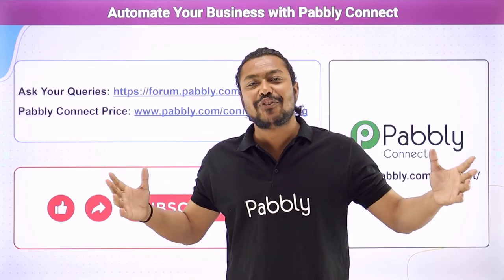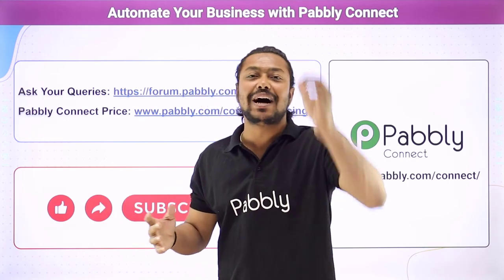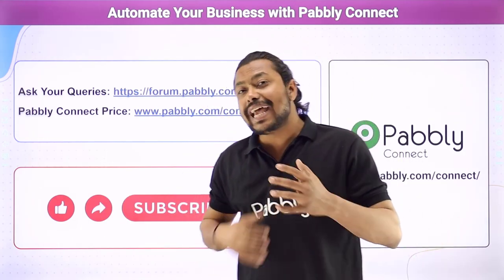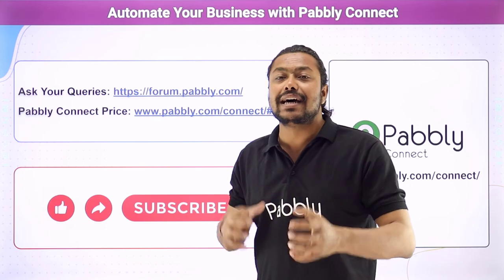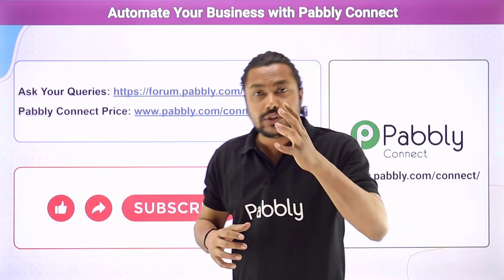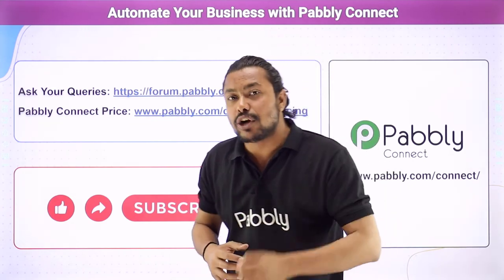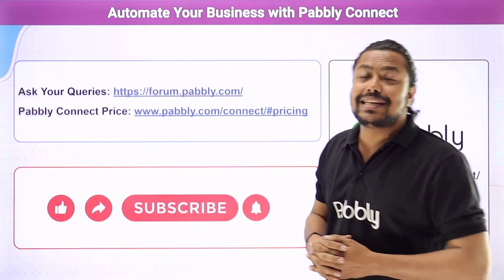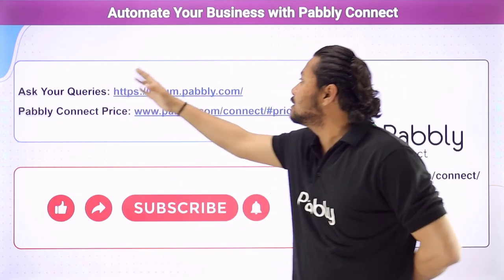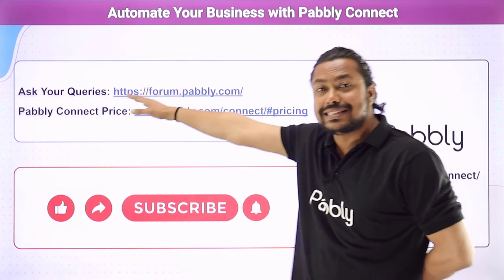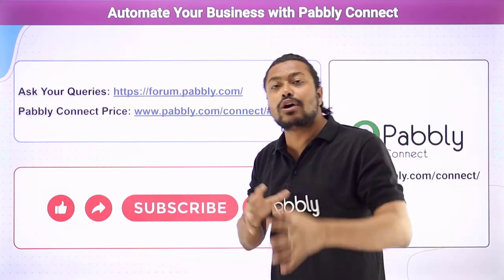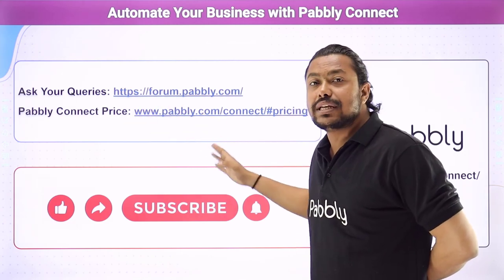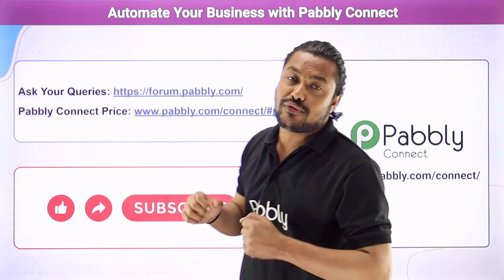So thanks a lot for watching our video I hope you understood everything. Now if you want any other events to add in our module what you can do is you can mail us at admin at the rate pabbly .com. If you have any queries regarding this software you can just ask your queries at this website at this link and if you want to check the prices you can visit here to this link and check the prices of the software.